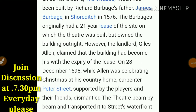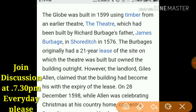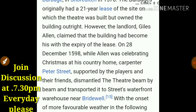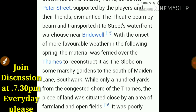The Globe Theater was built in 1599. They used the same timber which was used in the theater that had been built by Richard Burbage's father, James Burbage, in Shoreditch in 1576. Now some important facts about the Globe Theater are as follows.